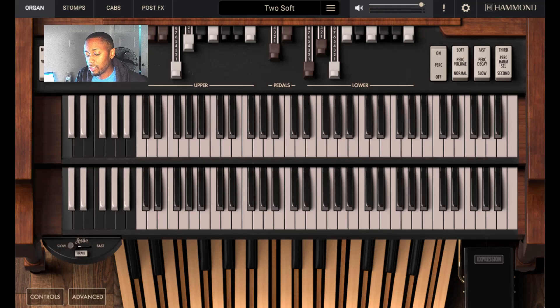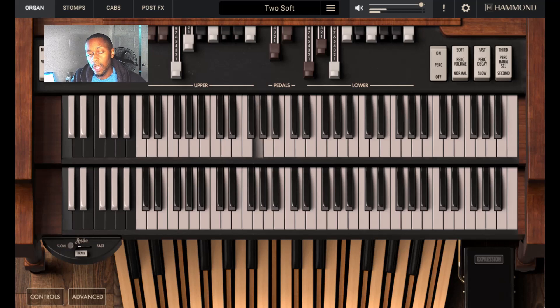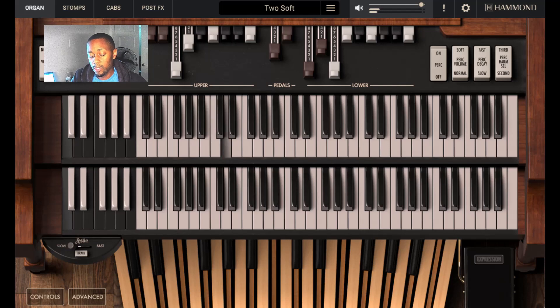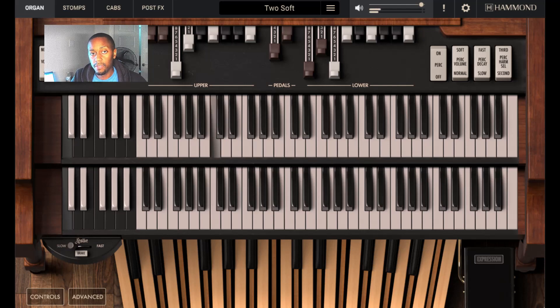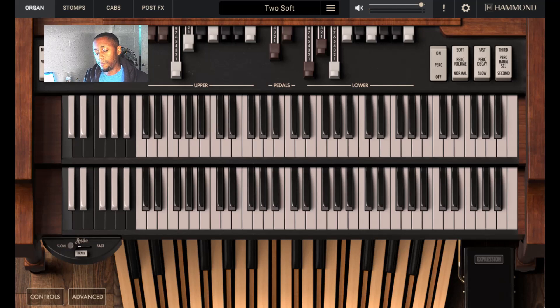The 2-5-1 progression looks like this. I'm going to start off with a D chord, go to a G chord, then go to a C chord. So you have 2-5-1.